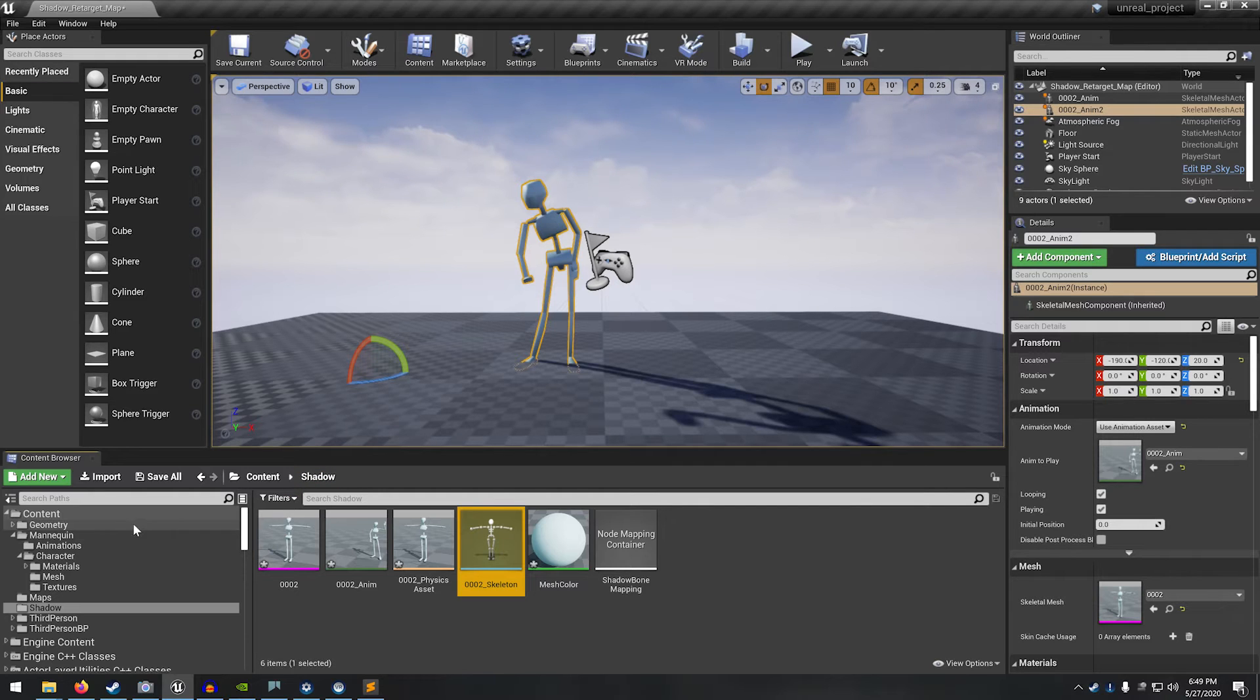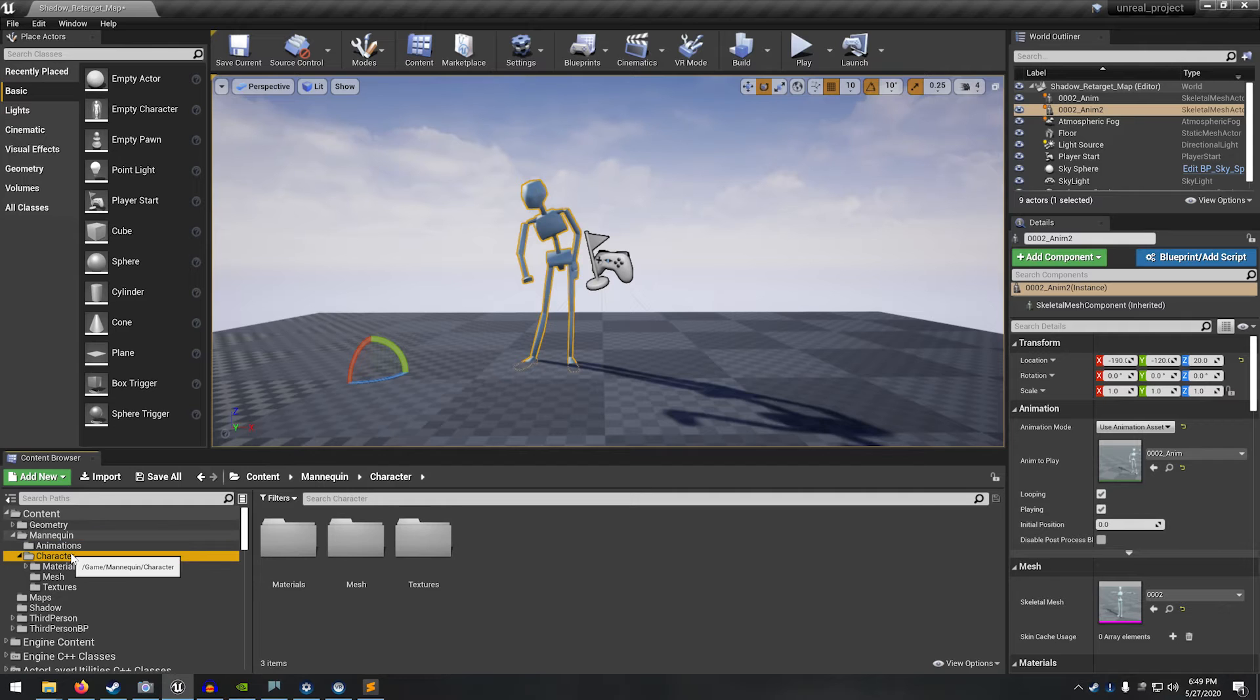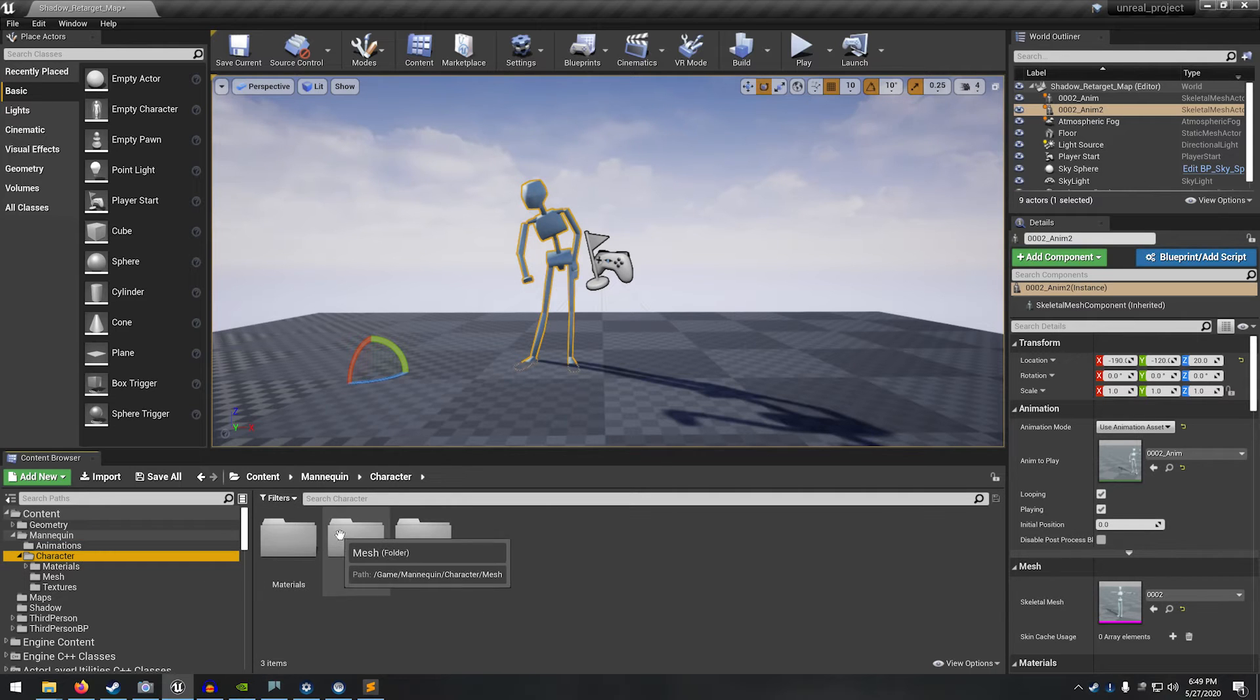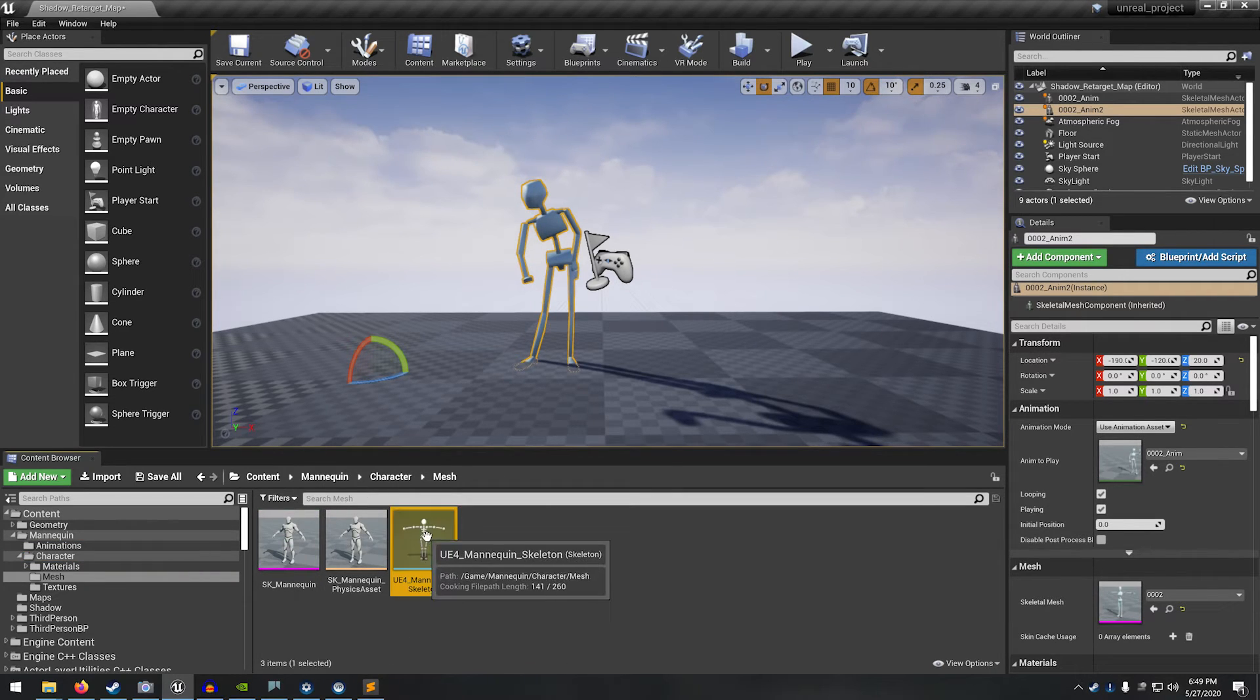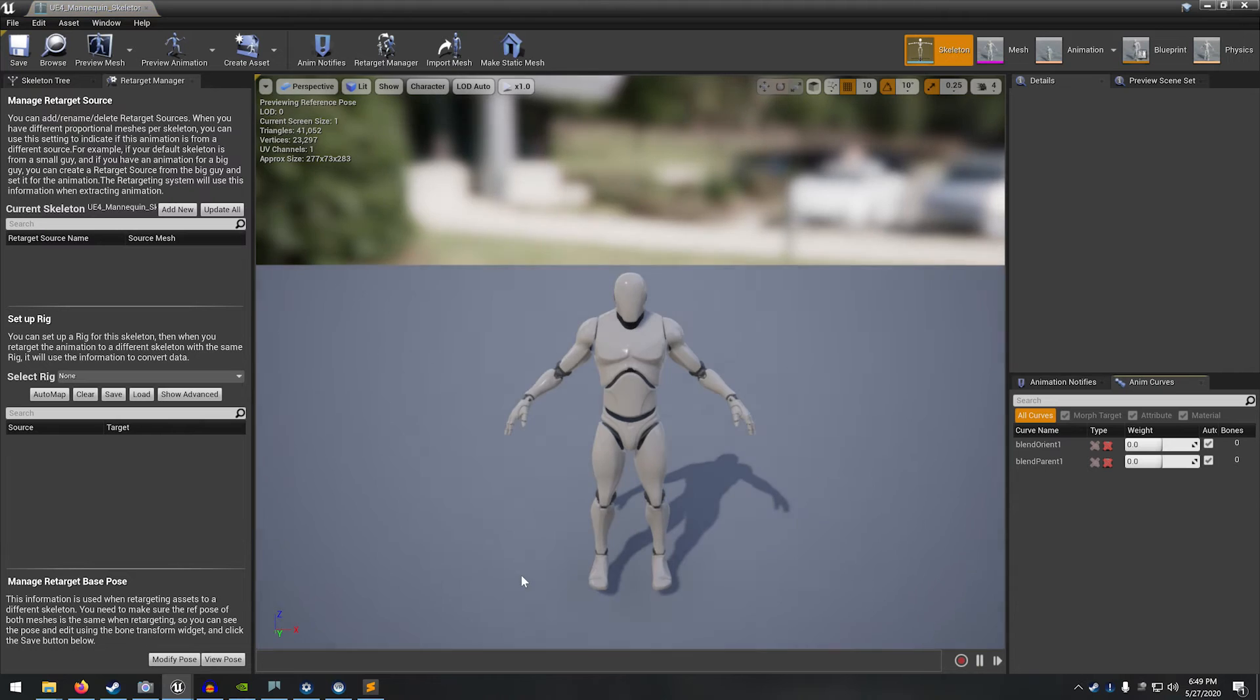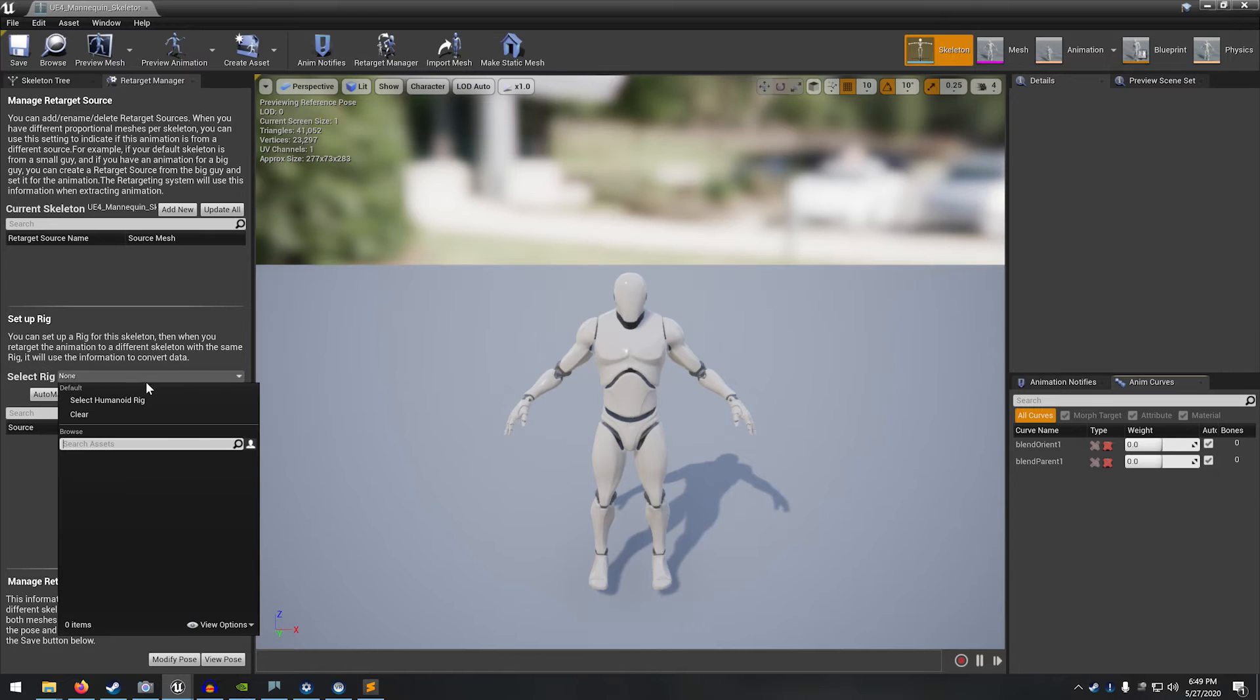So we're going to be applying this animation onto the UE4 mannequin character. It's just from the example content. And so if we browse into the mesh folder, you can see here we open up the mannequin skeleton. Here he is.